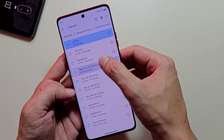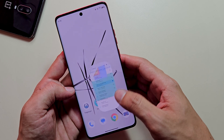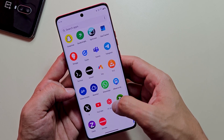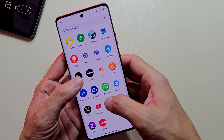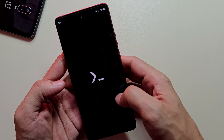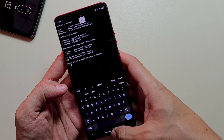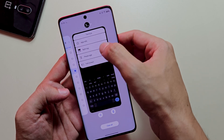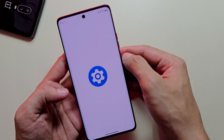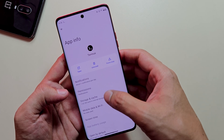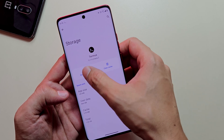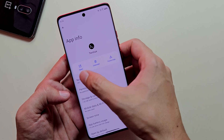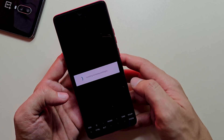Download and install Termux from the link provided in the description. This powerful terminal emulator effectively functions as a Linux environment on your Android device. Since our firmware extraction tool utilizes Python, Termux provides the necessary runtime environment.